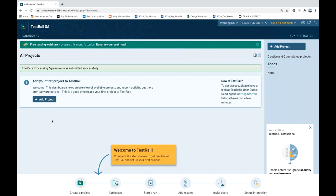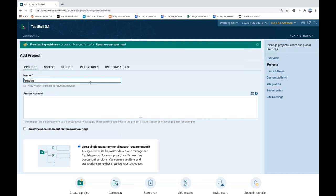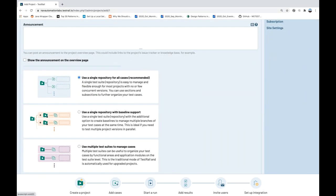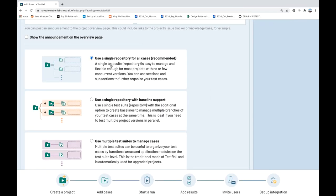When we land on this page, click on 'Project' and add a project. I'm writing the project name as 'Amazon Application.' You can write an announcement if you want. There are three types of project: use a single repository for all test cases, use a single repository with baseline support, or use multiple test suites to manage test cases. The first option — a single test suite repository — is easy to manage and flexible, recommended for most projects.